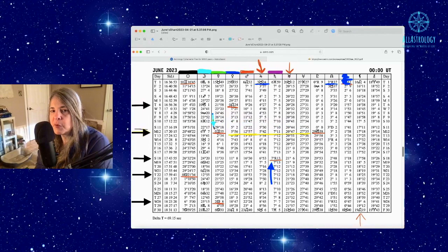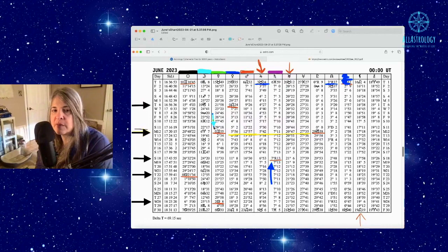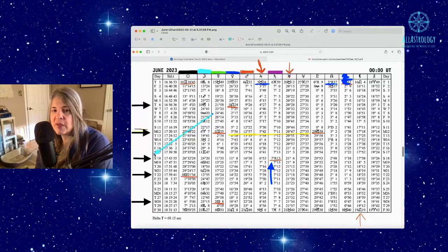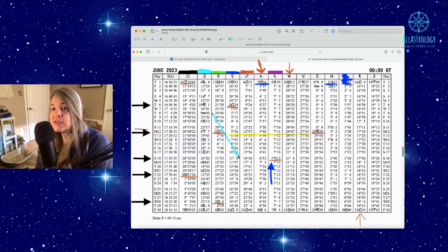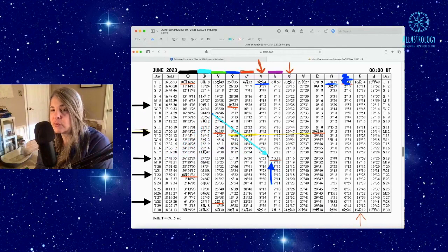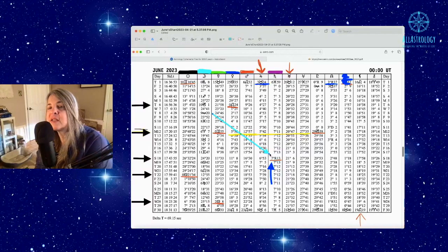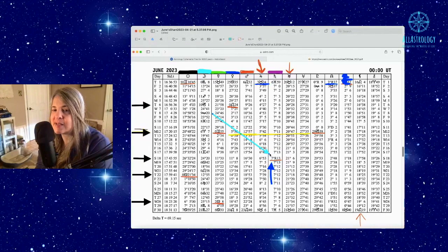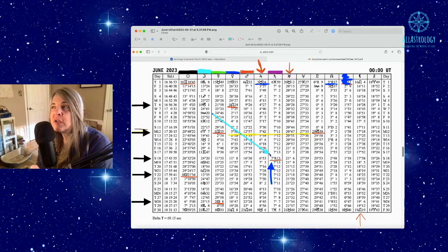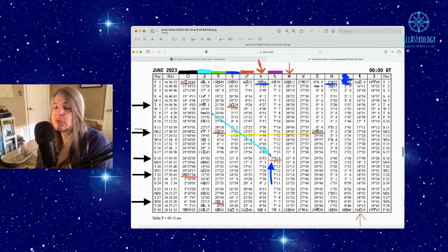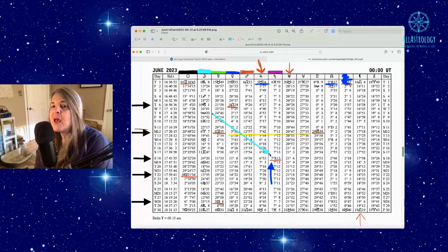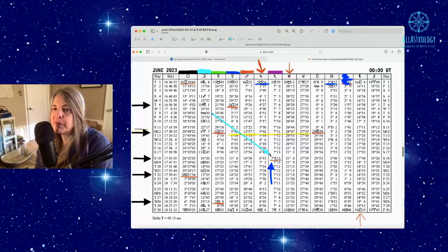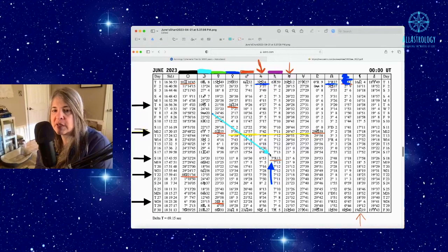The next date is June 18th. Saturn begins its retrograde at seven degrees in Pisces. It goes back to zero degrees of Pisces. You're going to look for those degrees in your chart to better understand that, and we'll have a video out to cover that and give you more details.